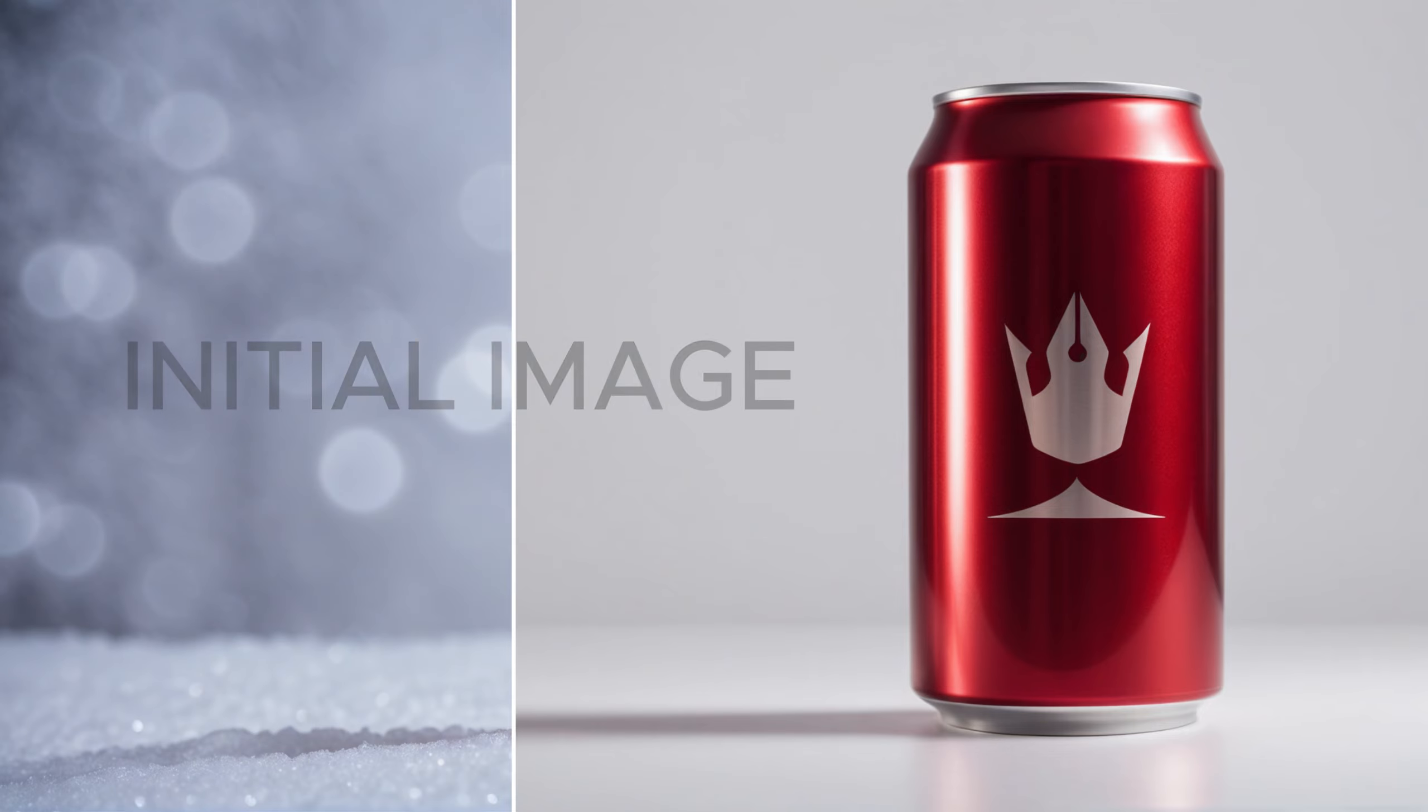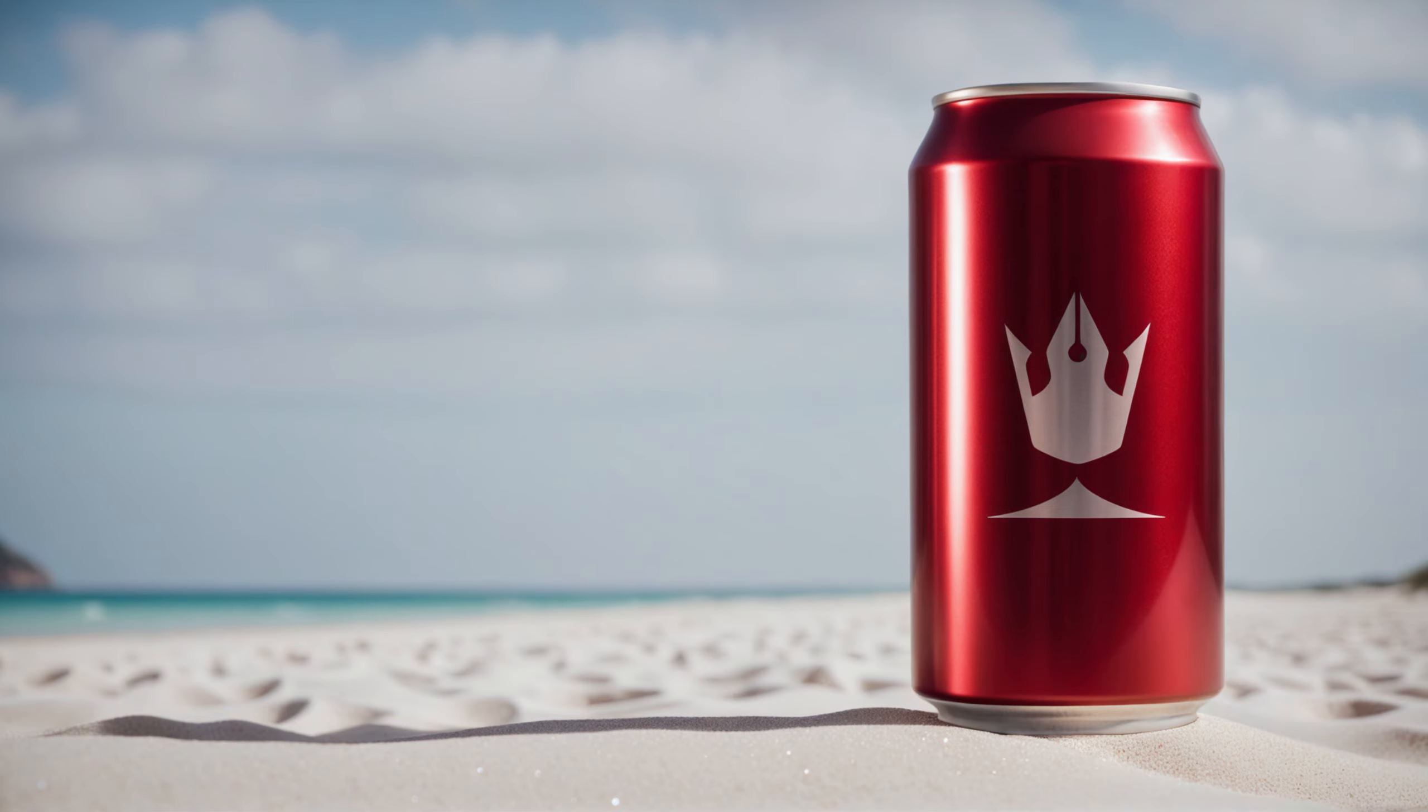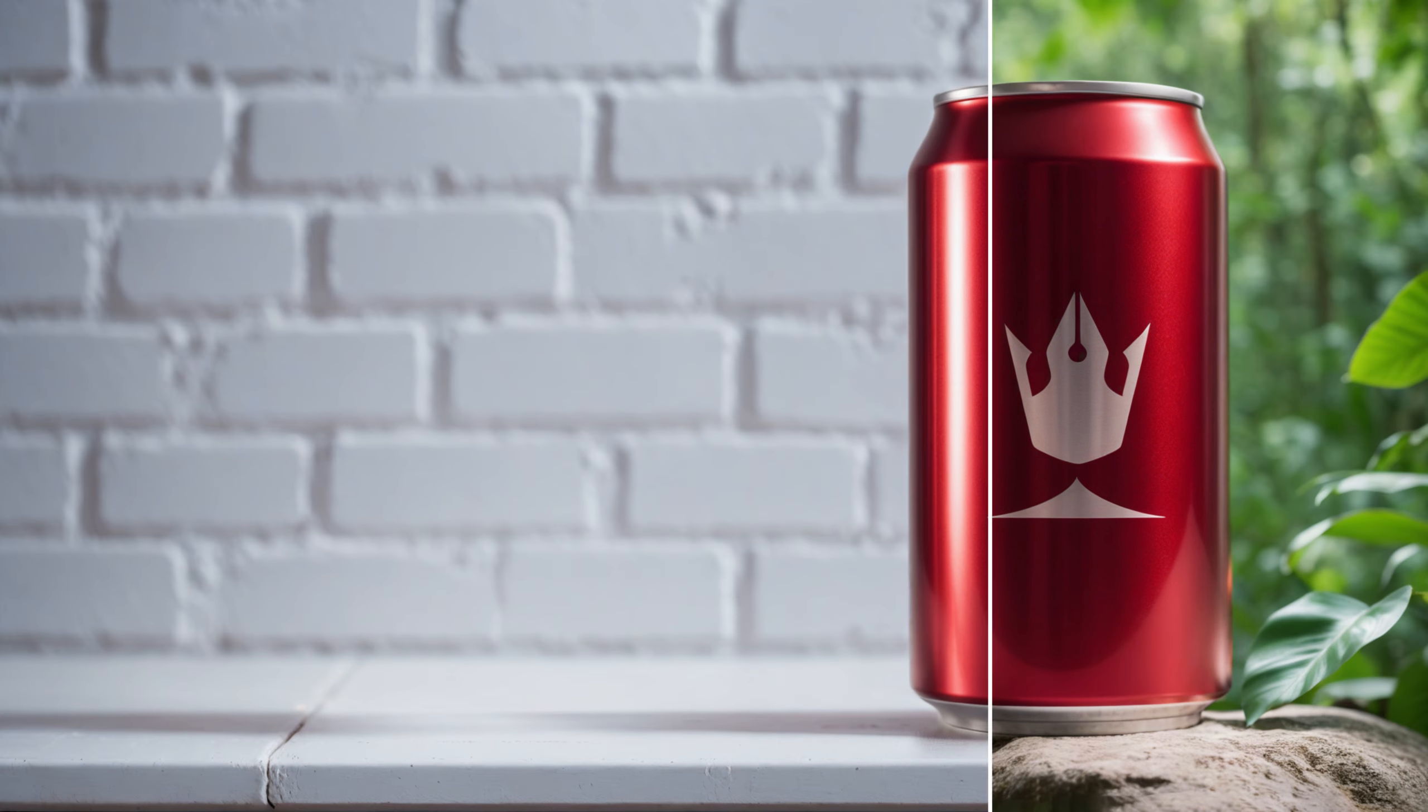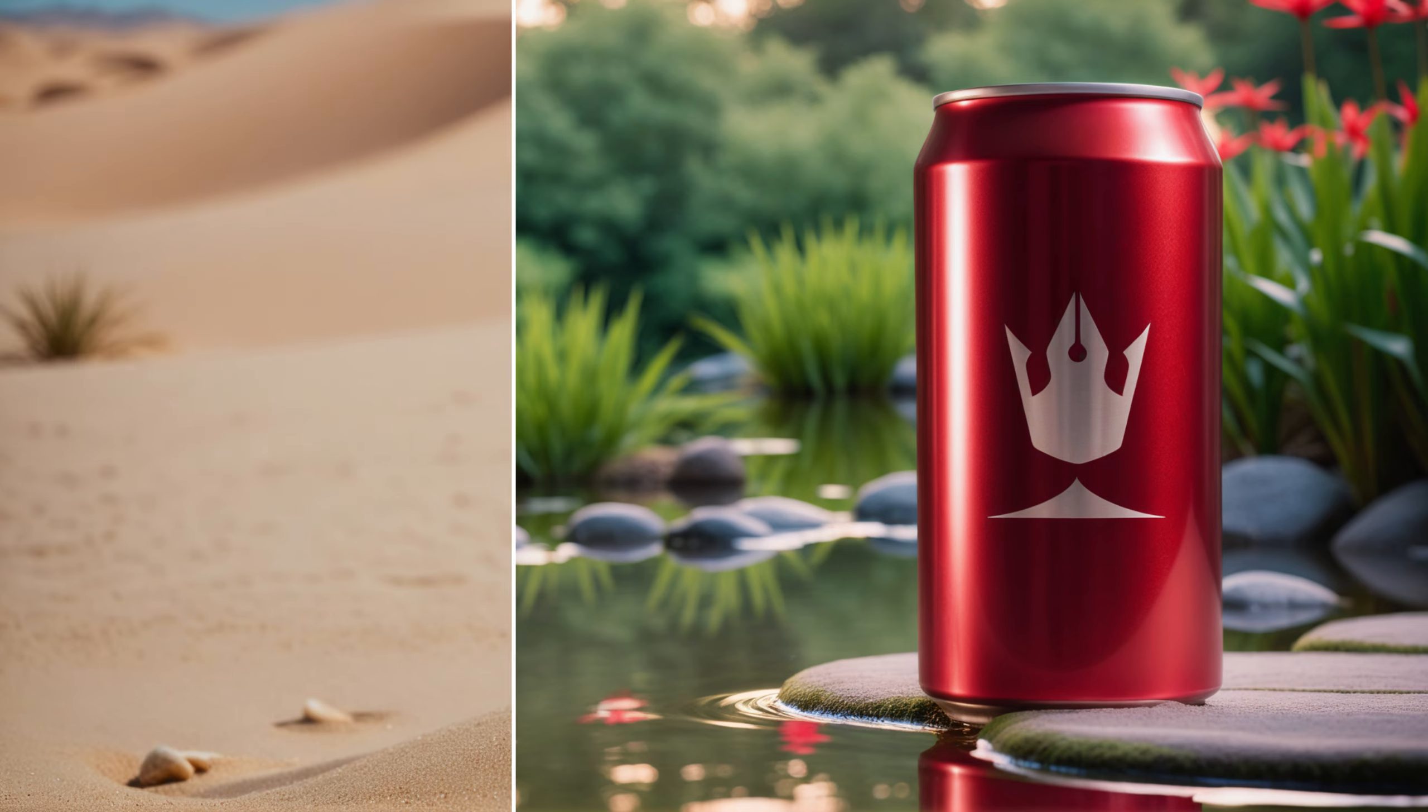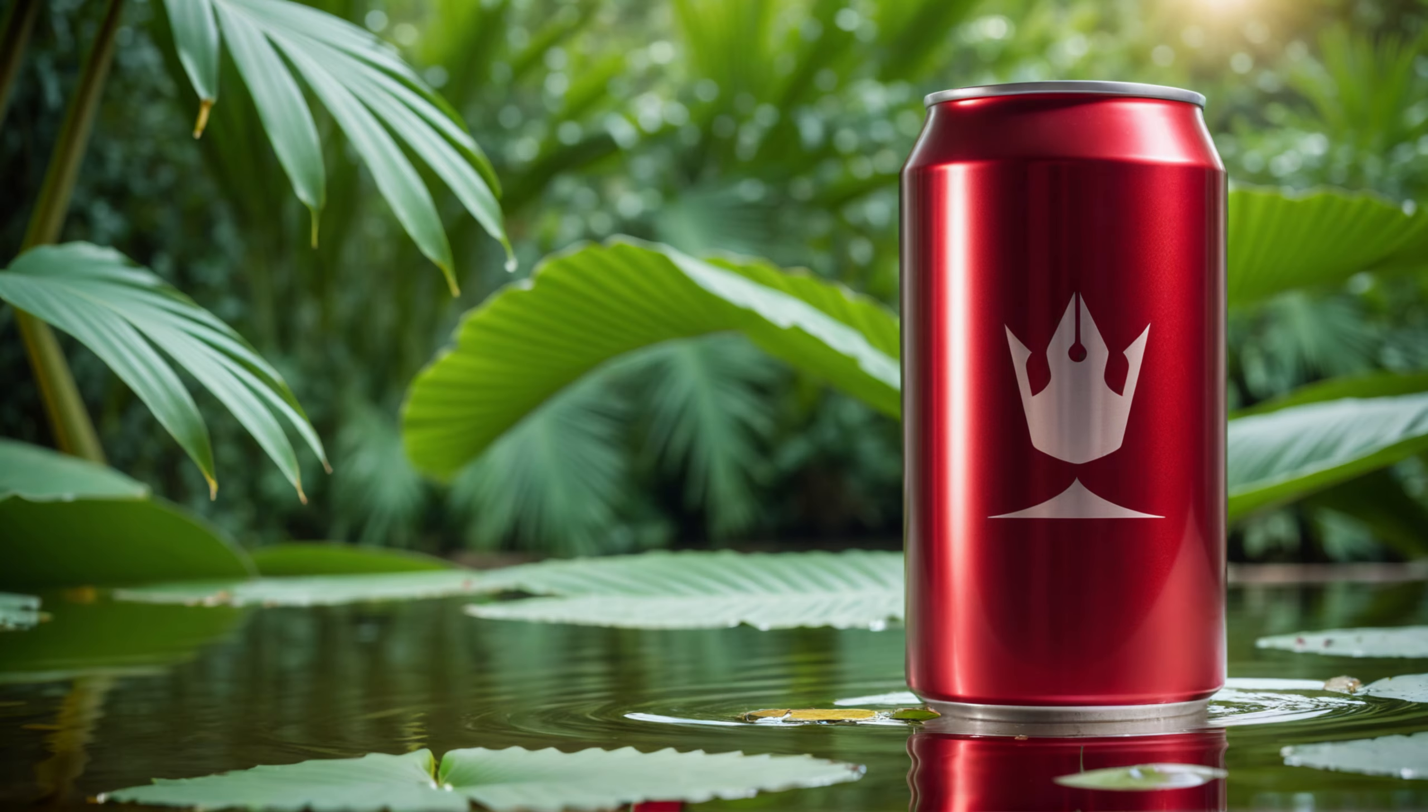Have you ever tried to integrate your photos or products into different backgrounds but found that the perspective wasn't right or the lighting was off, making it a time-consuming task? With the assistance of artificial intelligence, you can accomplish this more easily.